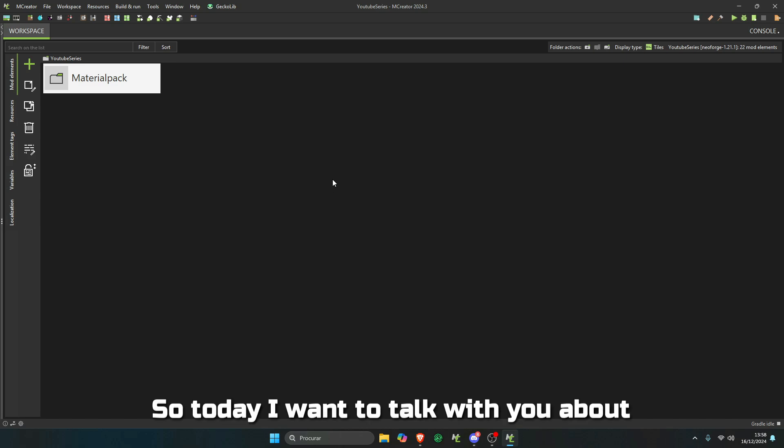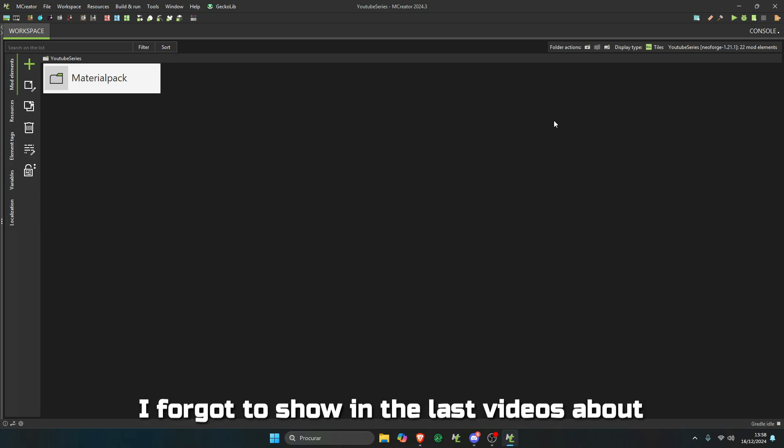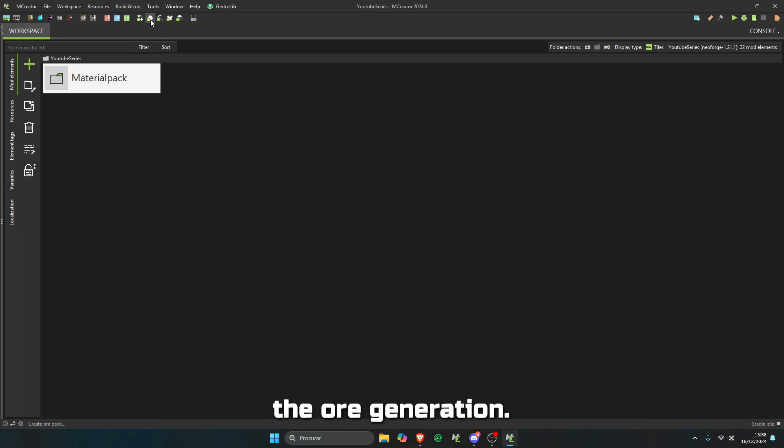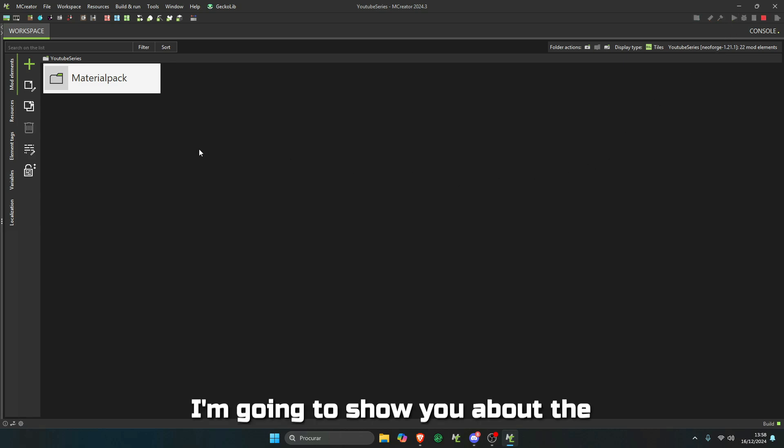So today I want to talk with you about wood pack. But before that, I forgot to show in the last videos about the ore generation. One of our viewers alerted me to that, so I'm going to show you about the ore generation.